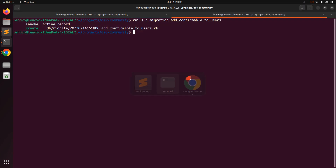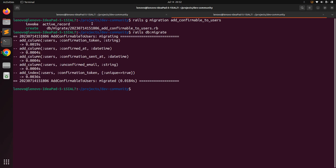Now go to the terminal and run the migration with rails db:migrate. When you run the migration, you can see these attributes added to the users table: confirmation_token, confirmed_at, confirmation_sent_at, unconfirmed_email, and the index on confirmation_token.